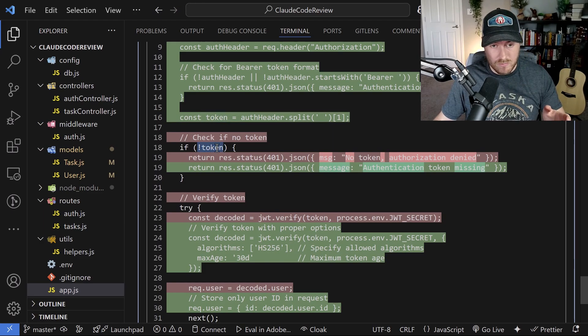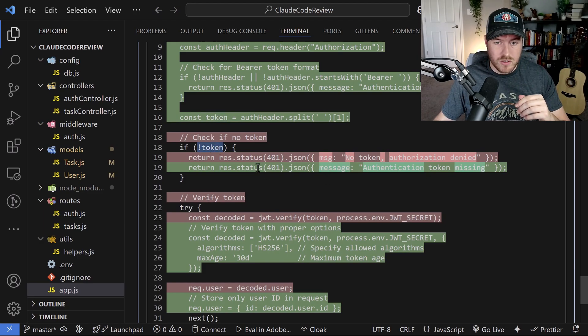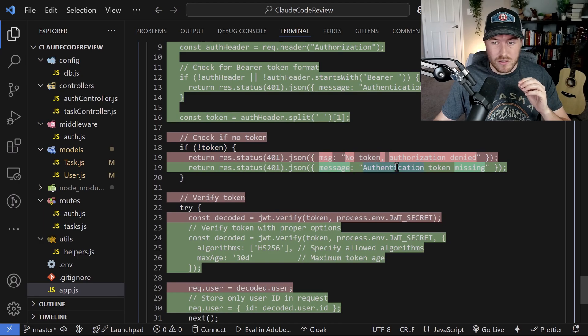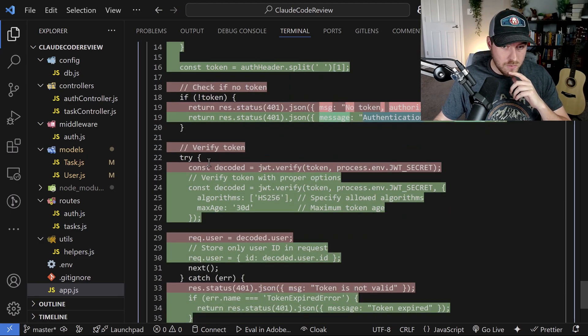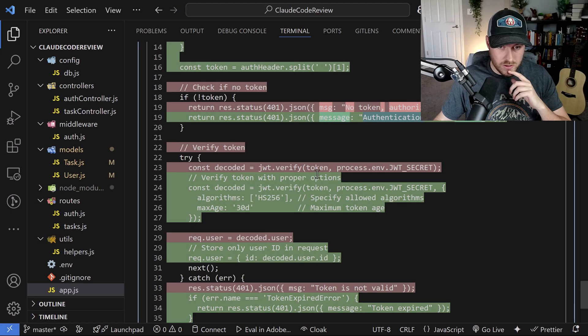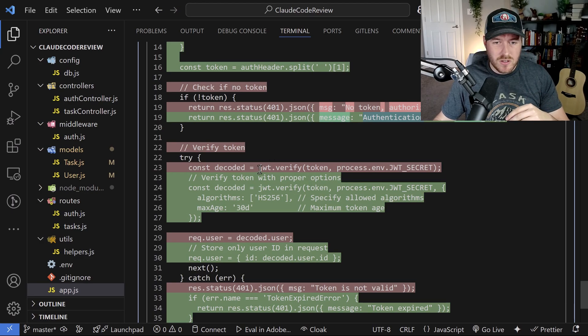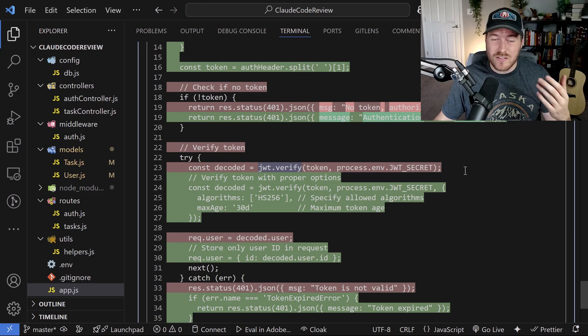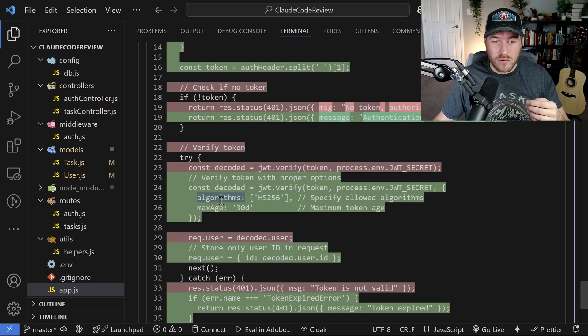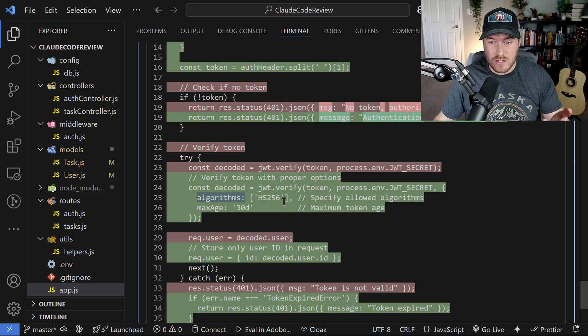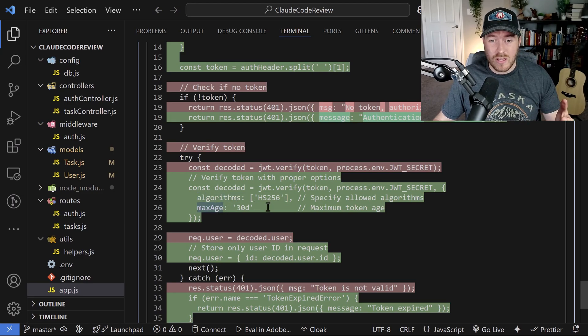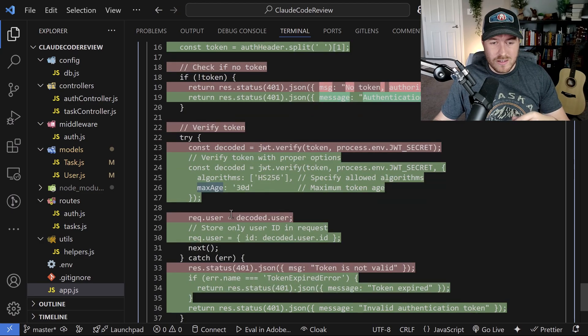And then from here on out, we're just checking that the token doesn't exist. This is the same code that was in there before responding if there is a problem with authentication token is missing. And then we verify the token before we were just calling jwt.verify. And while this is fine, you can add some more information like what algorithms that particular secret is using, as well as the max age of the token, just to make sure that it isn't past that age.